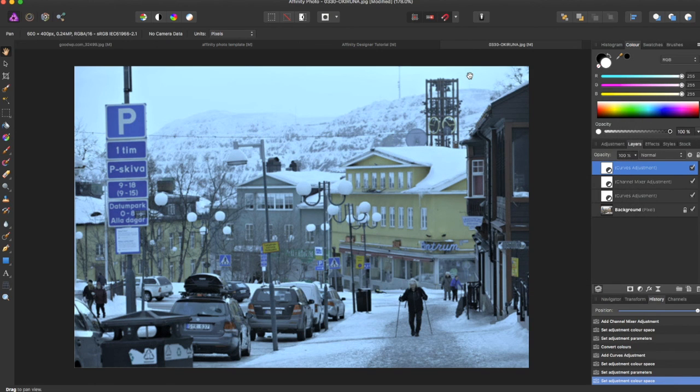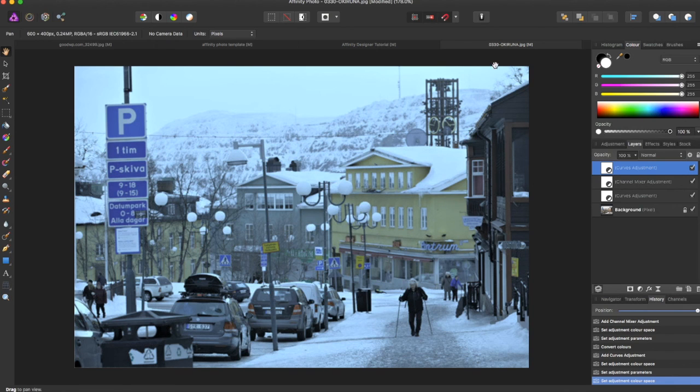but that is this Affinity Photo tutorial. If you like this tutorial, give it a thumbs up, and subscribe for more Affinity Photo tutorials.